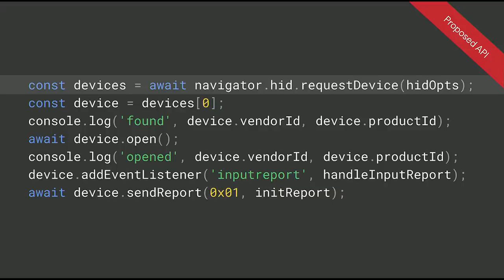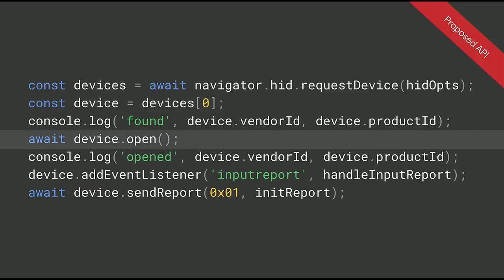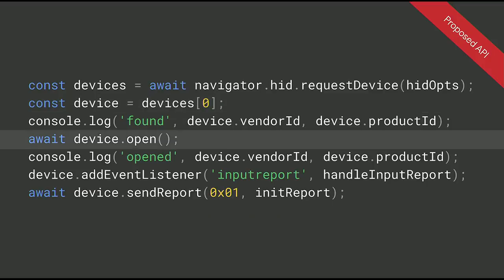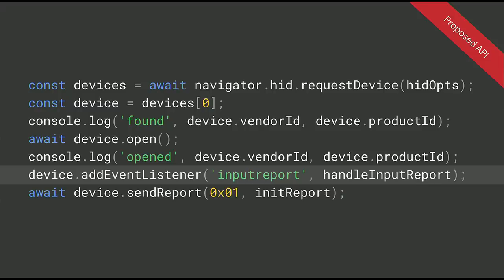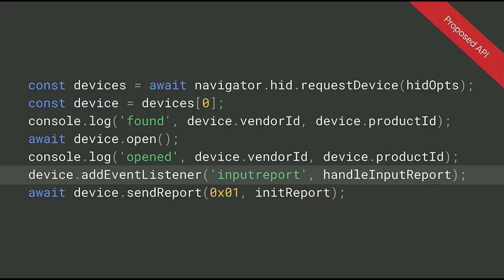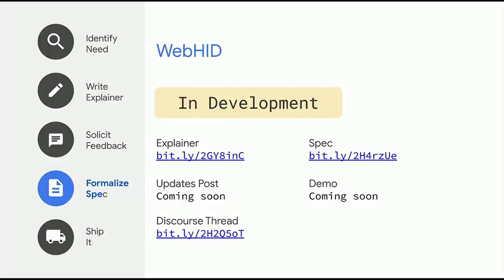This sample opens up a HID device, grabs that first matching device, opens up a connection to it, sets up a listener for when you move the joystick. And since HID is bidirectional, it sends out a report to activate some of the lights on the device, letting the user know that the device is ready to go. There is a draft of the spec available now, but there's nothing to play with code-wise yet. We'll see that probably around Chrome 78 or so.